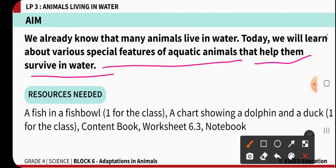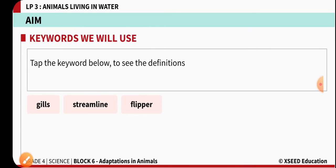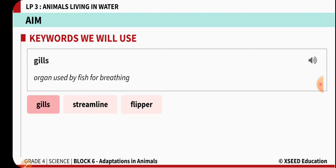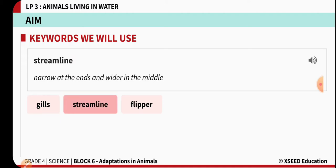Let us check the keywords for today's LP3 module. The first keyword is gills. Gills are specialized organs used for breathing purpose in fishes — they are the respiratory organs seen in fishes.